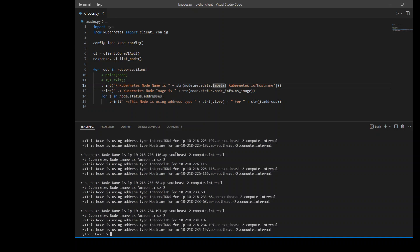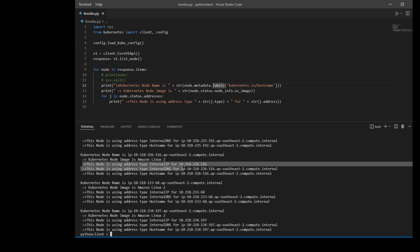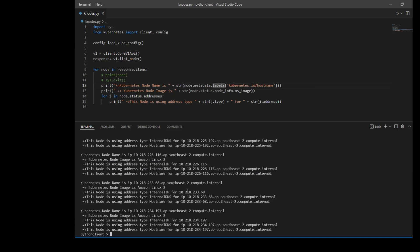So now this is quite readable. First I'm getting the node name, then the node image, and then I'm going through all the address types which are there with their name. So this is how we get the node information. Now let's check another code chunk where we can get the namespace information.